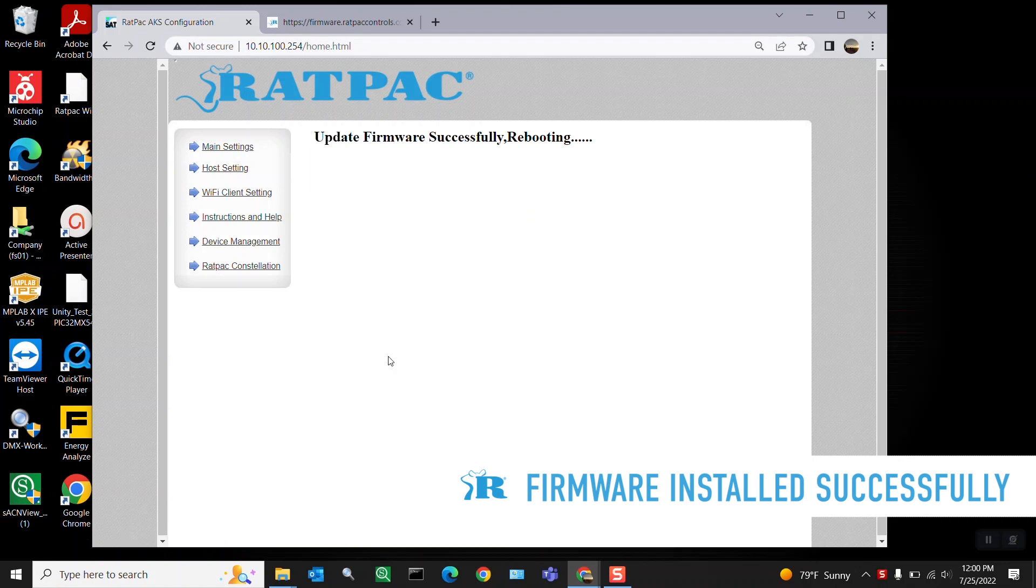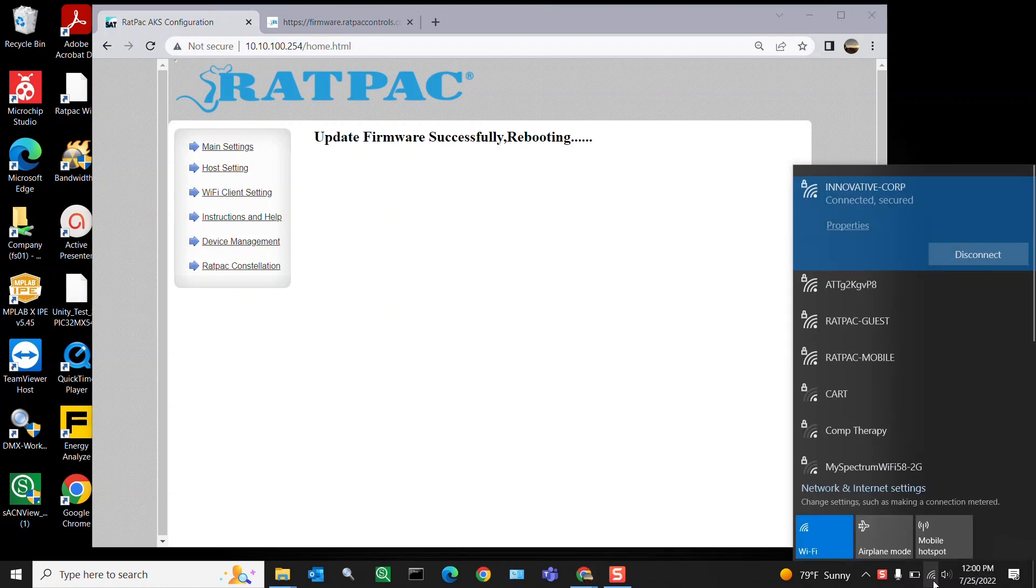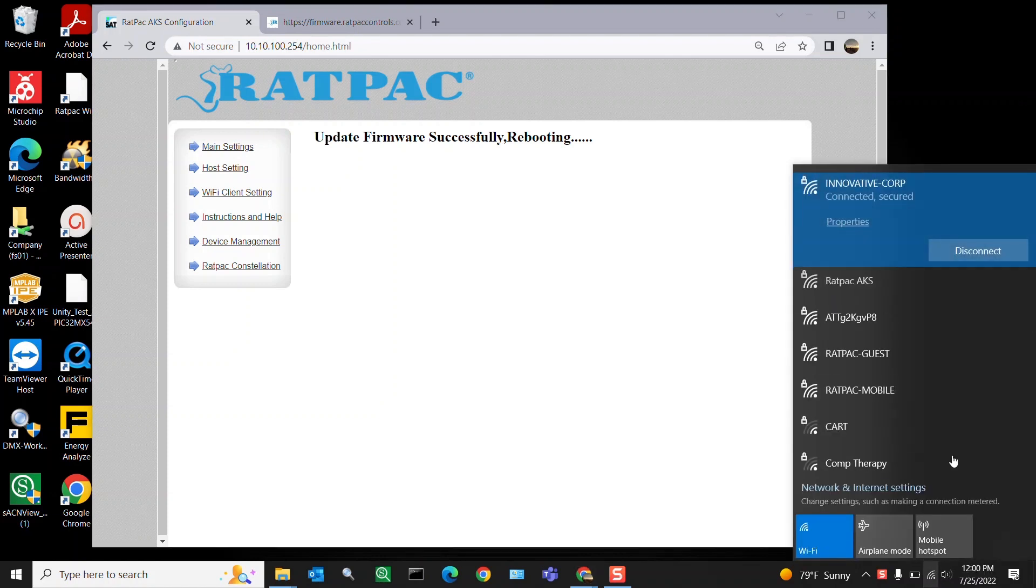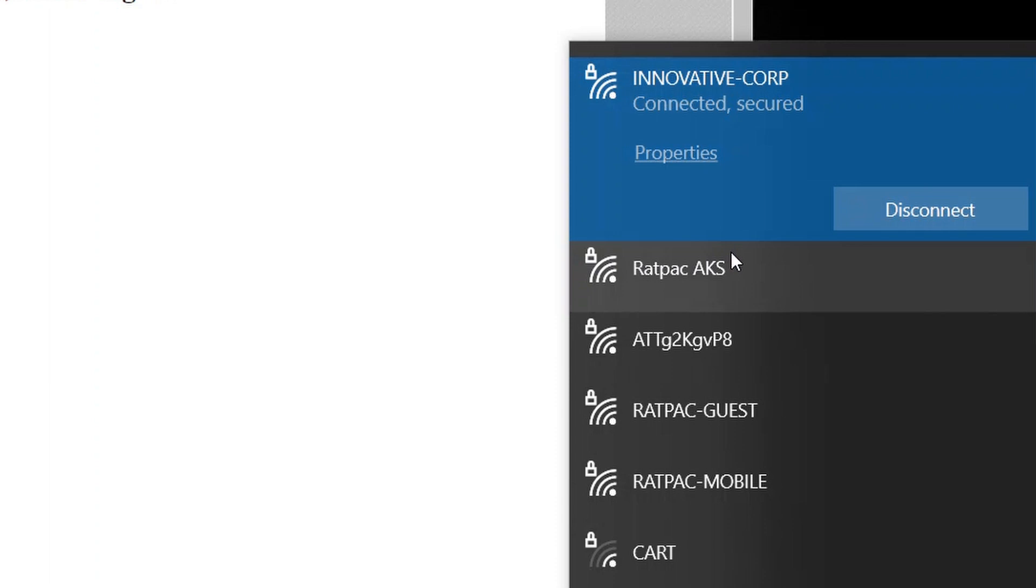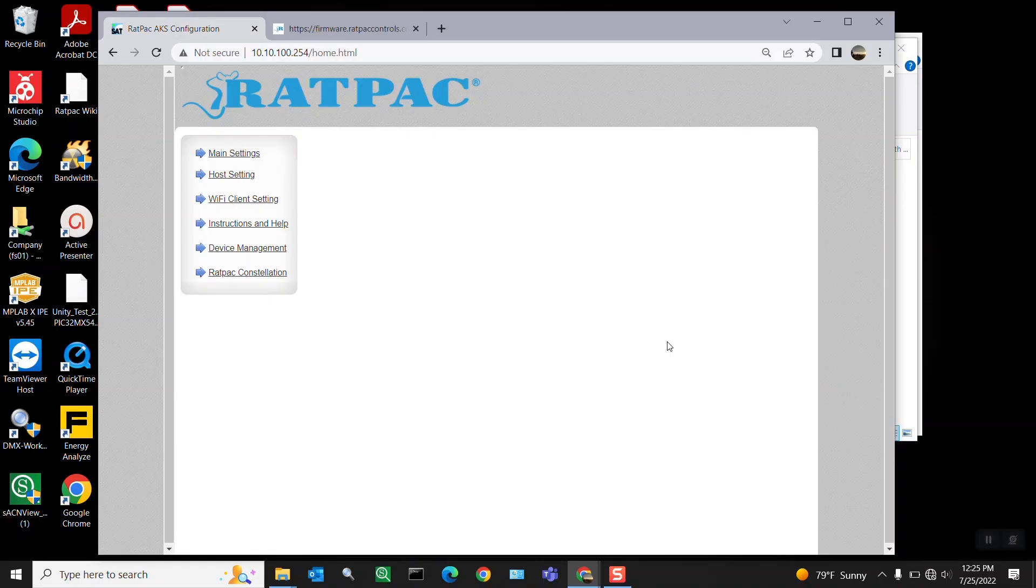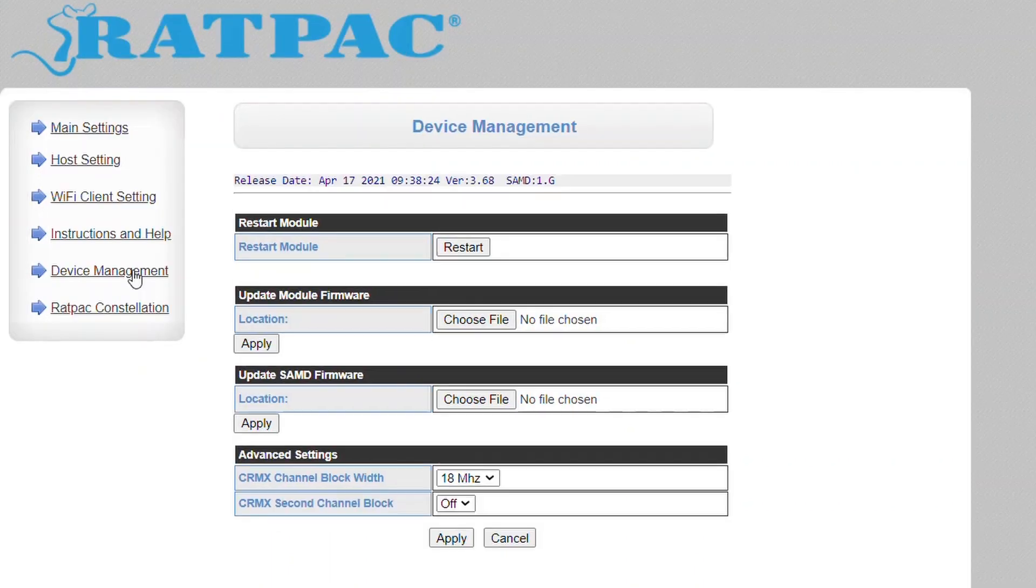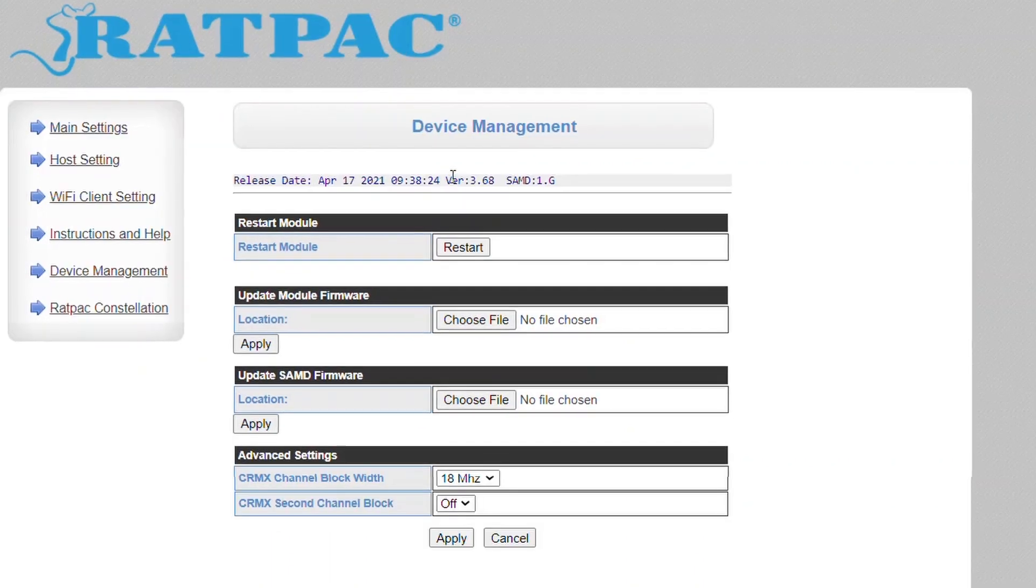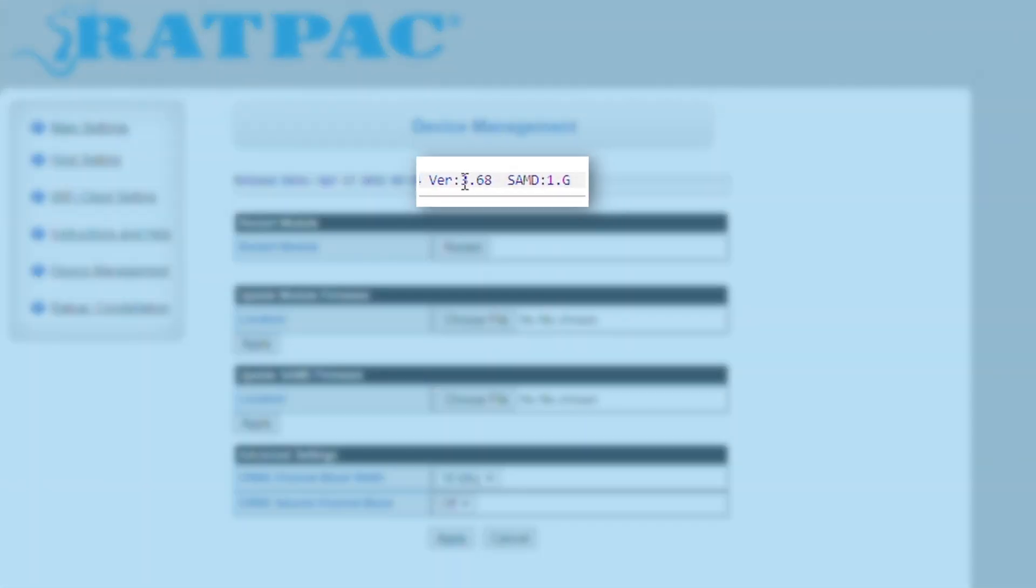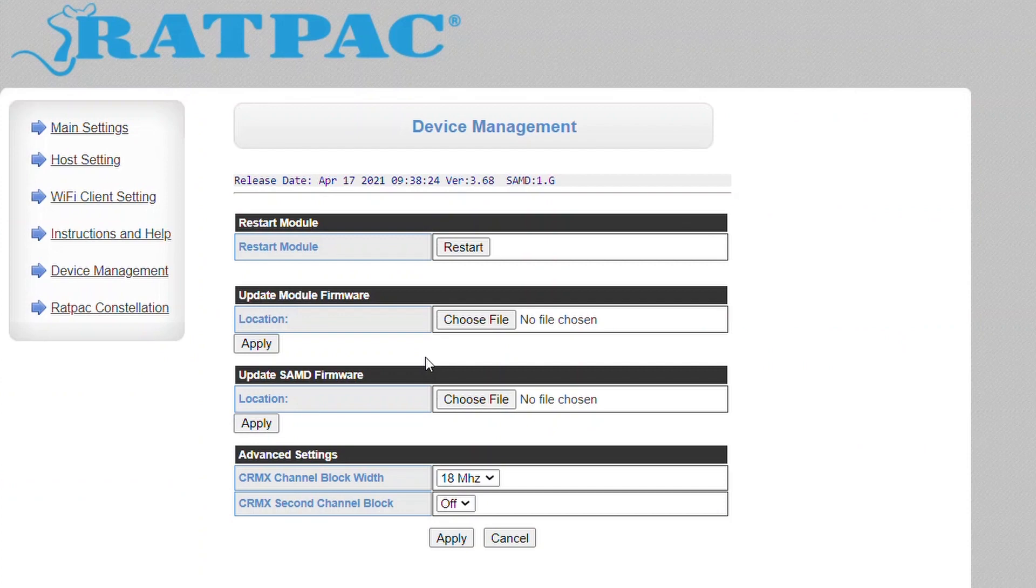We're going to go back to device management. However, since you updated the Wi-Fi module you may disconnect and revert back to your local network, so let's go back to Rat Pack AKS, reconnect, and then go back to our device management. Now we can see here at the top version 3.68 is referencing your module firmware, which is great. That means it updated.